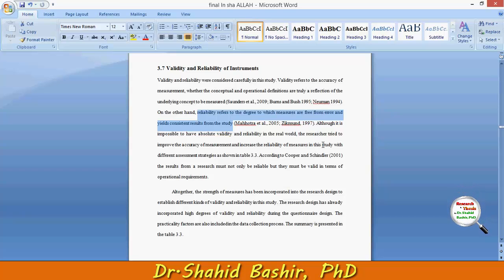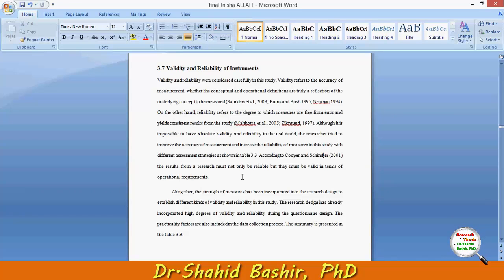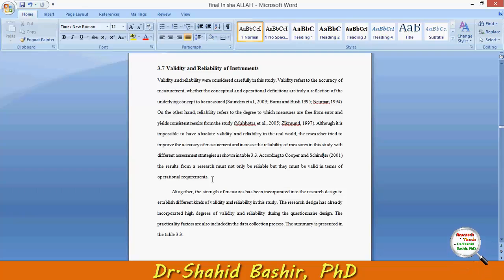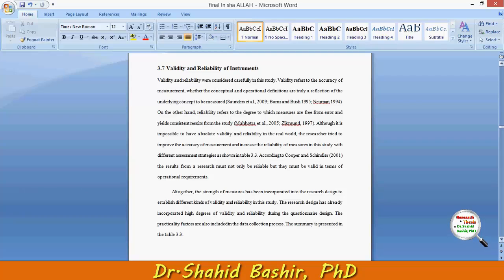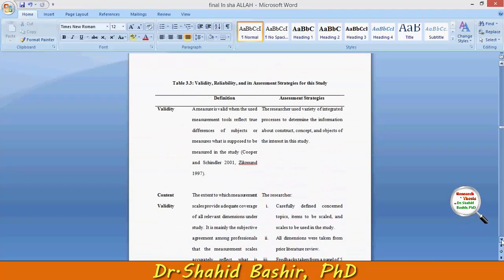Results from research must not only be reliable but they must also be valid in terms of operational requirements. So a good study, in simple words, will reflect not only reliable but valid outcomes. To assess validity and reliability, I found an easy way of demonstration.